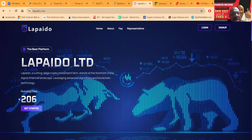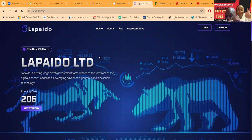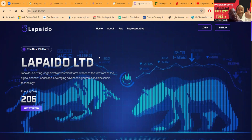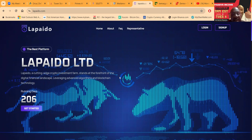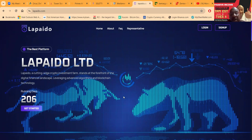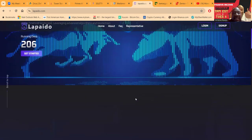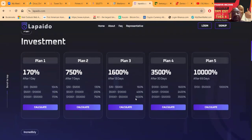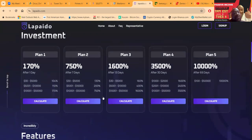But I want to tell you about Lapaido - 206 running days online. Now I got in this about three weeks ago, maybe four weeks ago, but here I am. And full disclosure, they gave me a gift to do the video. Now what is it? It's a cutting edge crypto investment farm that stands at the forefront of digital financial landscape, leveraging advanced algorithms and blockchain technologies. It's been running online for 206 days.